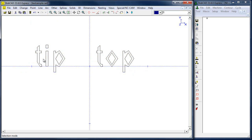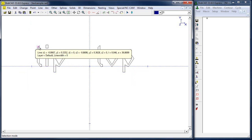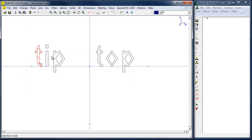Now we're going to select the geometry in the order we want it to cut. We'll hold down shift and left-click on each element, getting it going in the direction we want — just picking the order and direction that we want it to cut in.